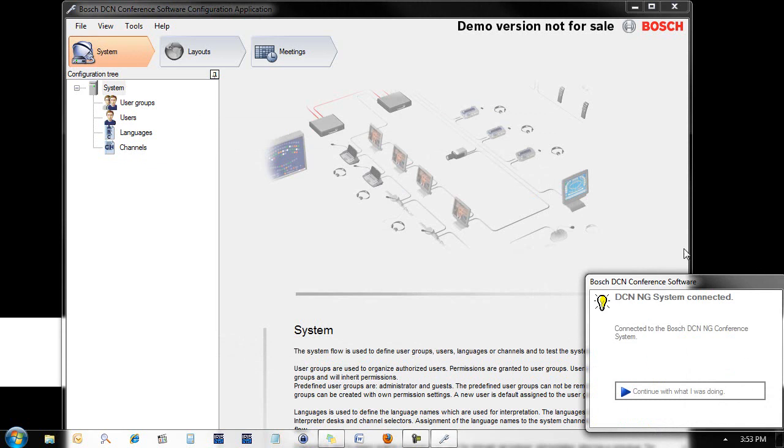Now that it's at the correct IP address, the system confirms that it's been connected to the DCN-NG system.